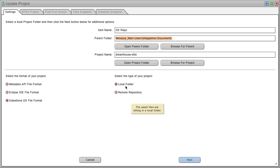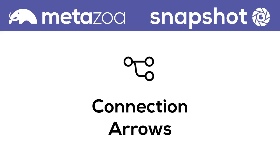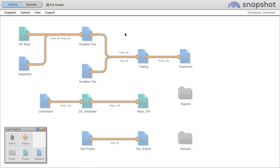The project can be a local folder or a remote repository. When you connect developer projects and metadata snapshots with connection arrows, something magical happens.